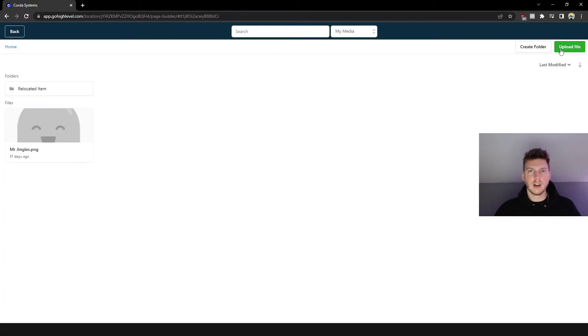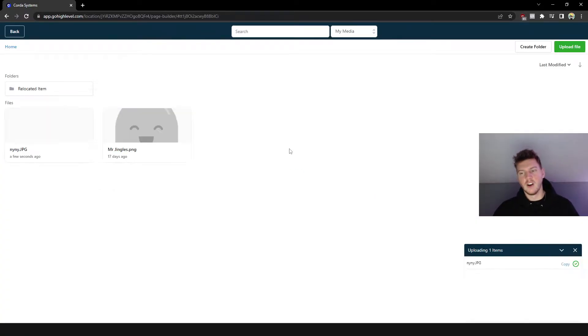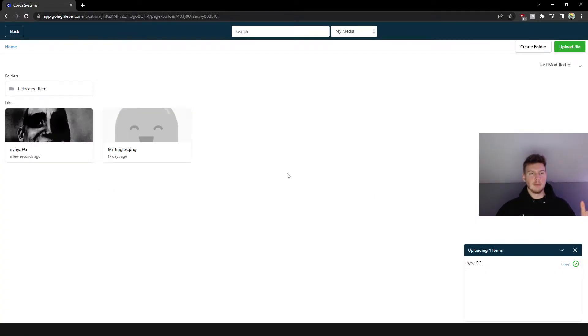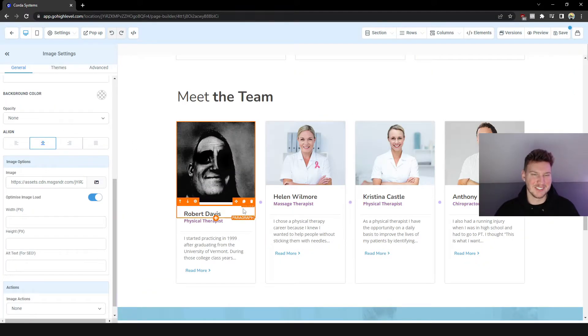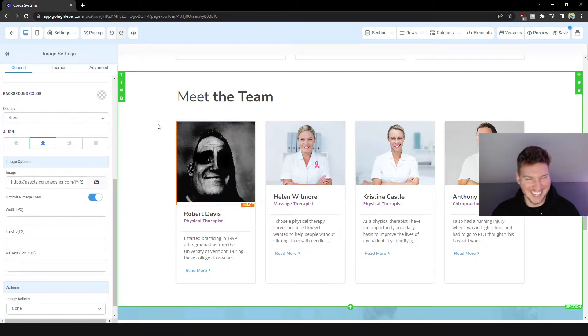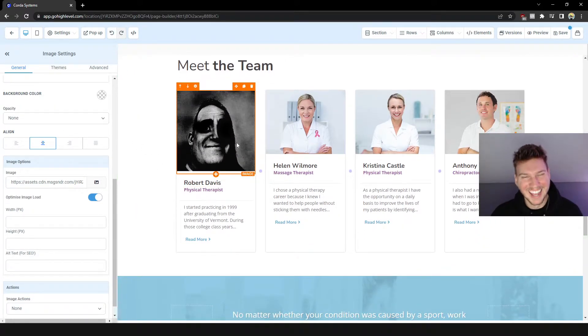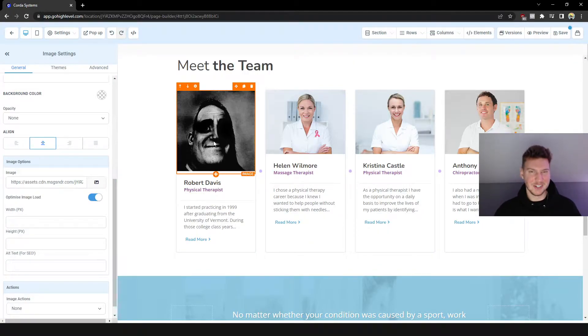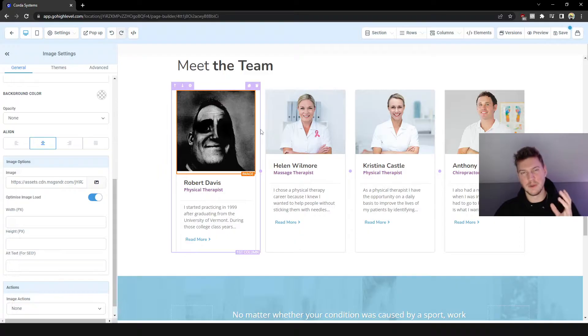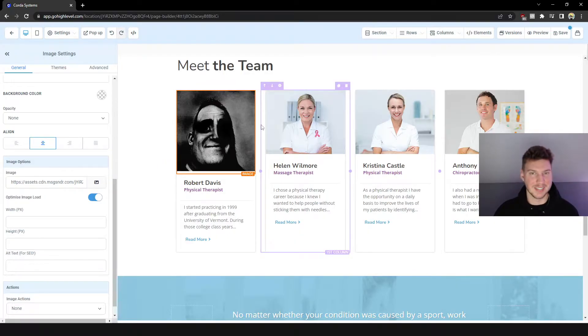All you got to do is go to Upload File, load up a picture. I don't know why I had this picture saved but I have it saved on my computer for some reason. Obviously you're going to want to pick pictures that are the same dimension.